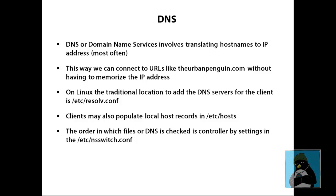Traditionally we would add in the DNS server to search and our domain name information into the /etc/resolv.conf on Linux. On local clients we might populate the /etc/hosts file and we can control the order of that name resolution through the nsswitch.conf.